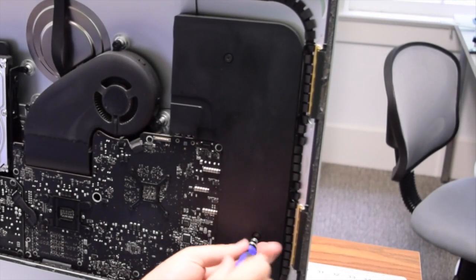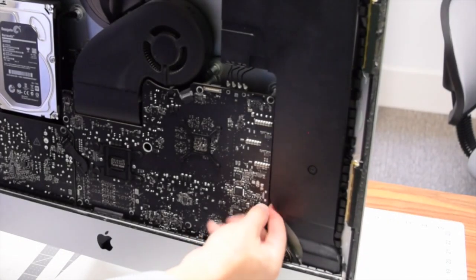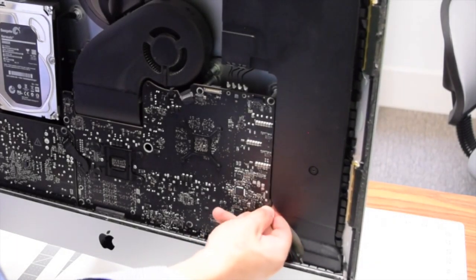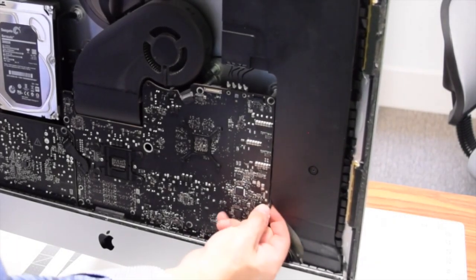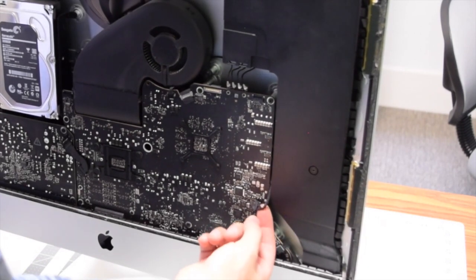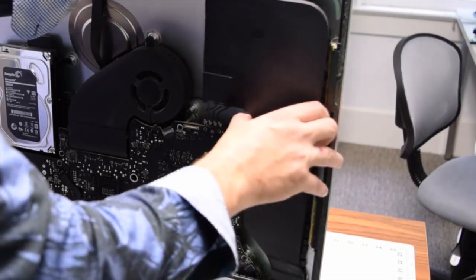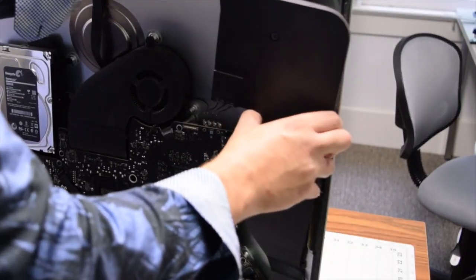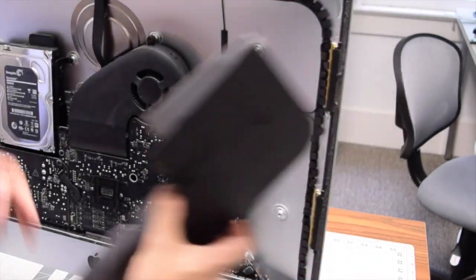With the two T10 screws loose, disconnect the speaker that's connected right there—just pull it out. Now tilt it and work it out. You should feel a lot of resistance pulling this one out.